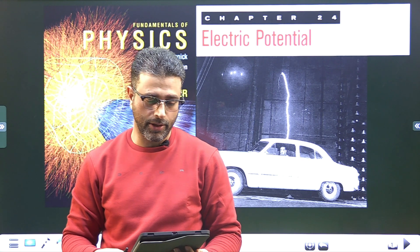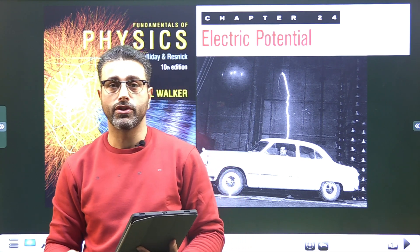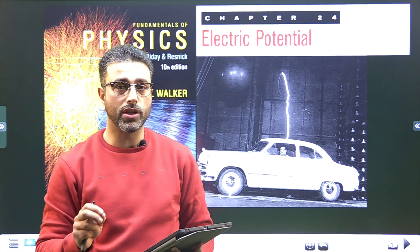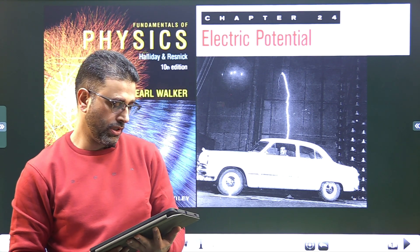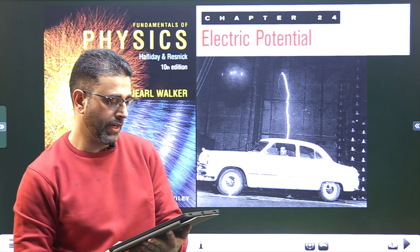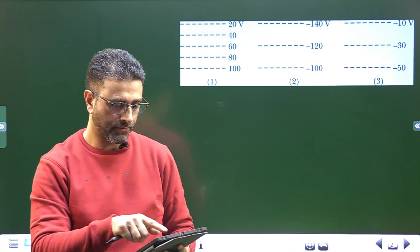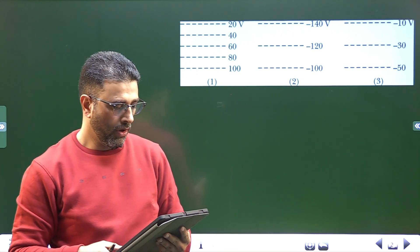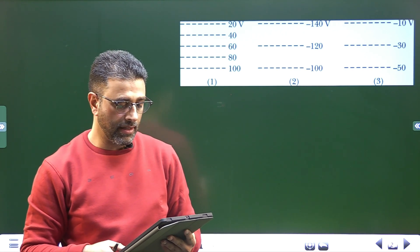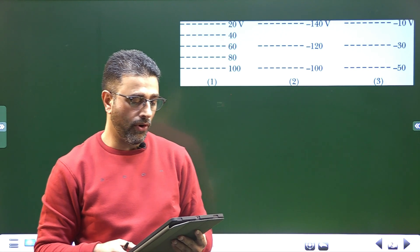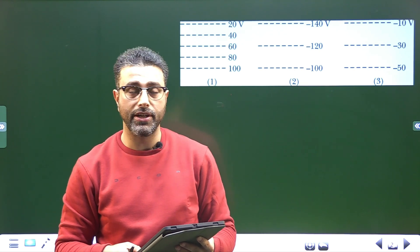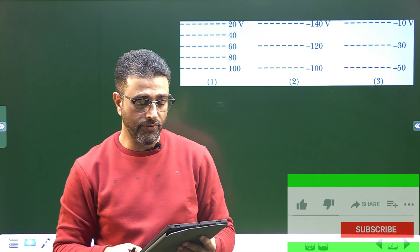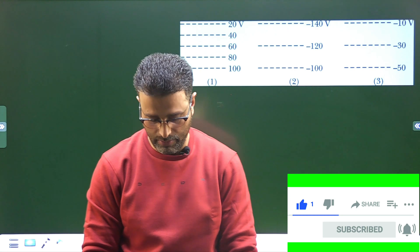Chapter 24, Electric Potentials — Halliday, Resnick & Walker, Edition 10, question number two. The figure shows three sets of cross-sections of equipotential surfaces in uniform electric fields. All three cover the same size region of space, and the electric potential is indicated for each equipotential surface. Part A: rank the arrangements according to the magnitude of the electric field, greatest first. Part B: identify in which arrangement the electric field is directed down the page.